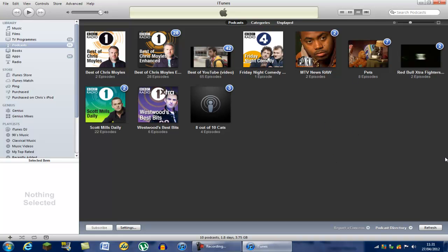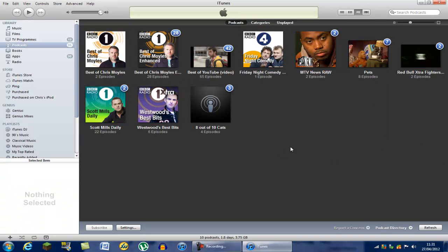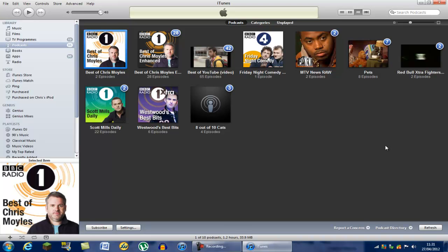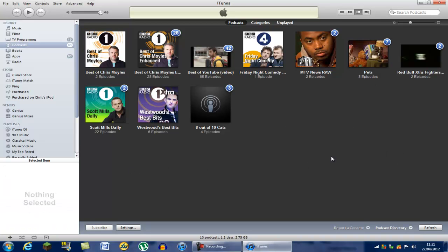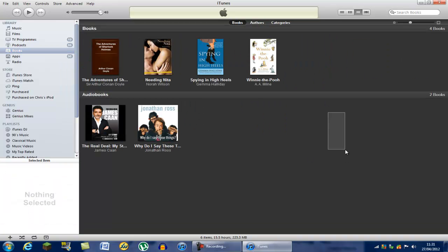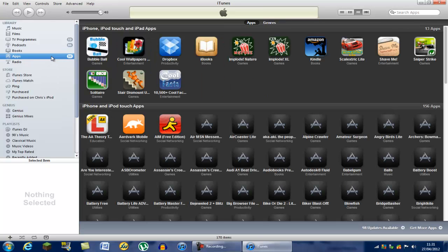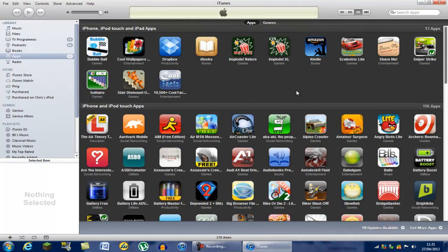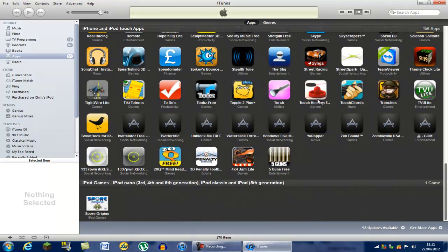Here are your Podcasts — any podcast you want, just go to the iTunes Store, and most podcasts are free. There are video ones and radio ones — anything you want to listen to on a long train journey, for example. Then you've got Books — these are audiobooks. And you've got all your Apps, if you have an iPhone, iPod Touch, or iPod.